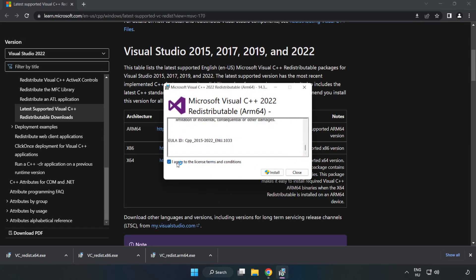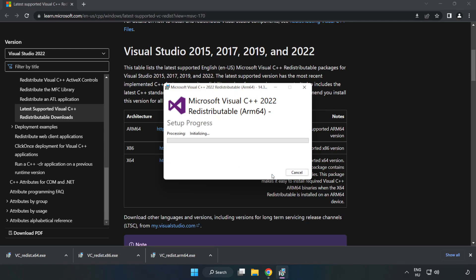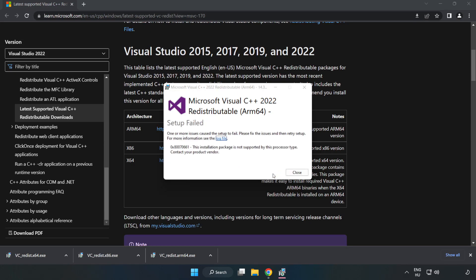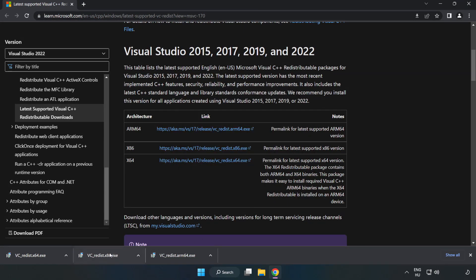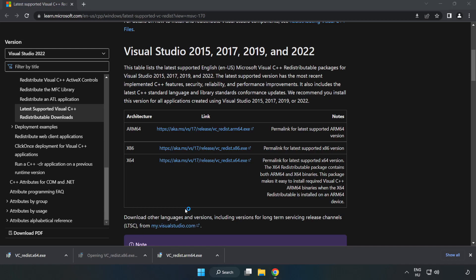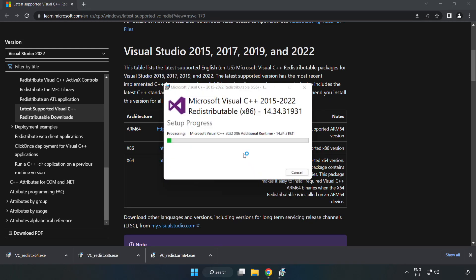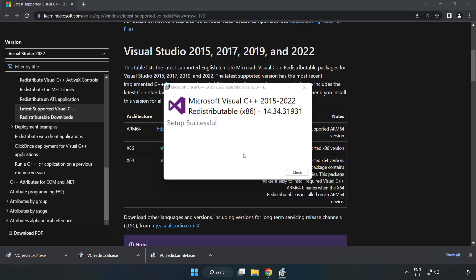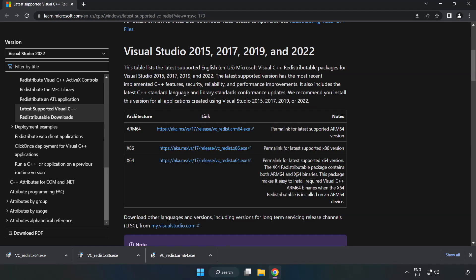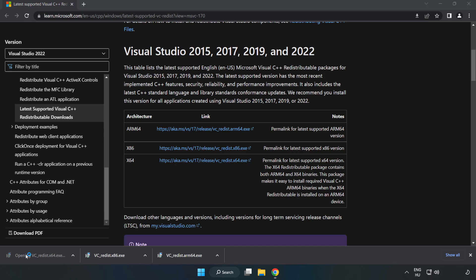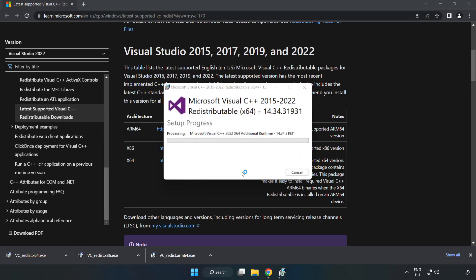Click I agree to the license terms and conditions and click install. If it fails to install no problem. Repeat for the other. Click close. Repeat for the other redistributable files.